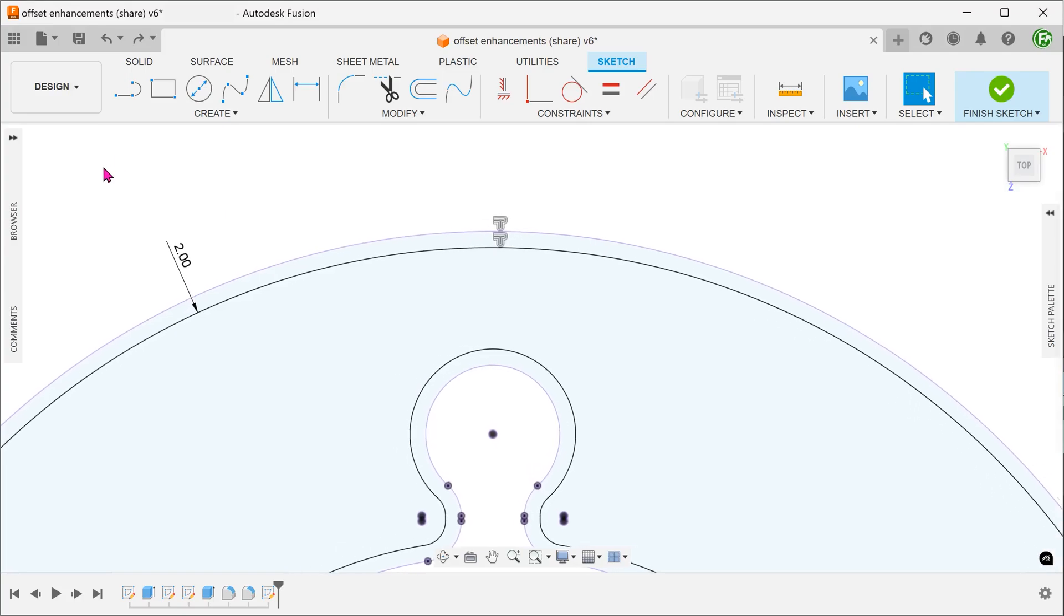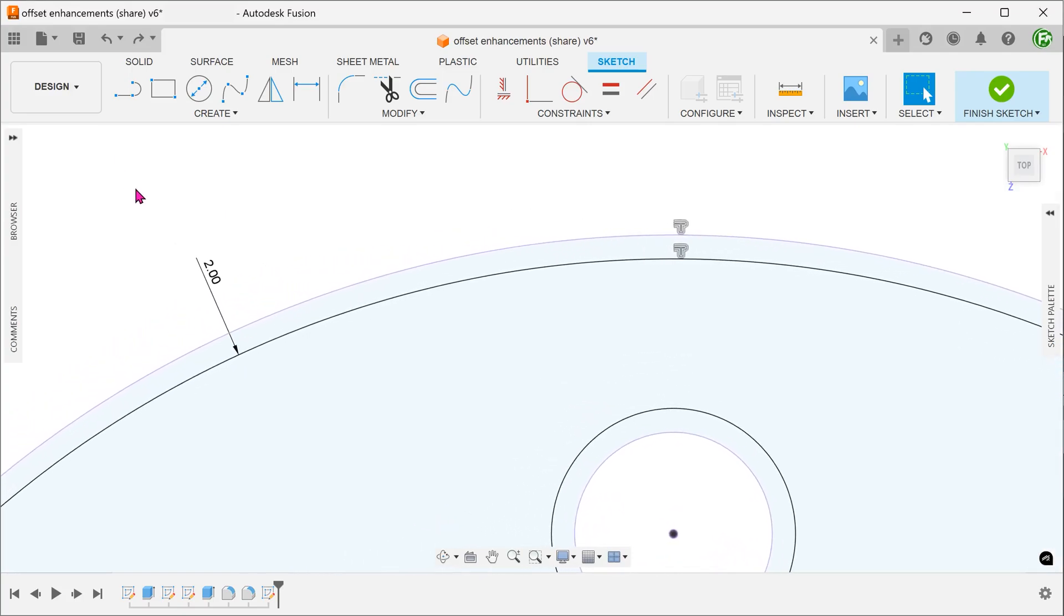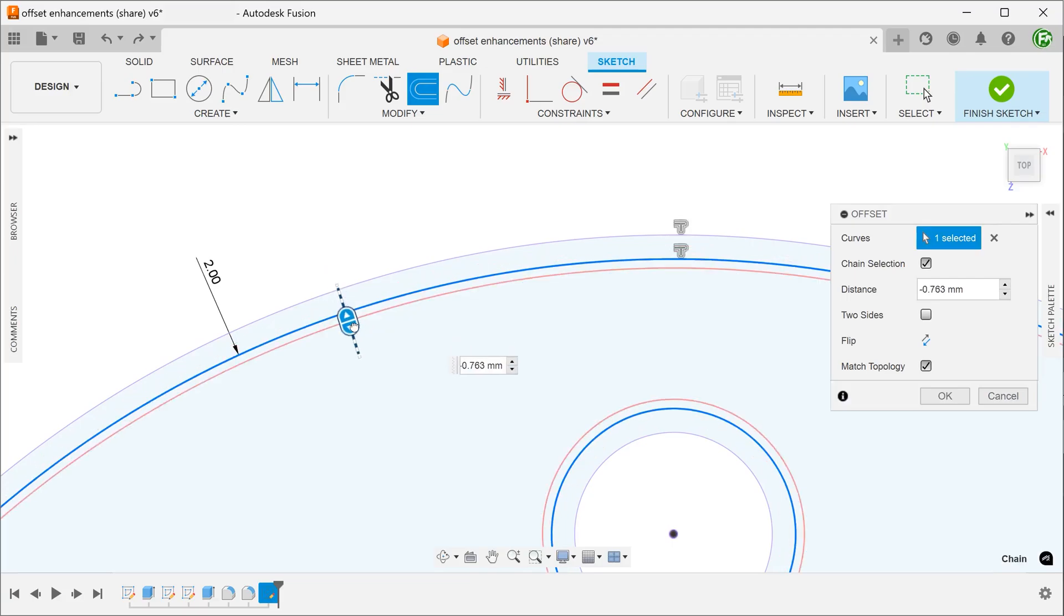With the new update, we can use the first offset as a reference. This gives us the ability to dimension from that first offset.